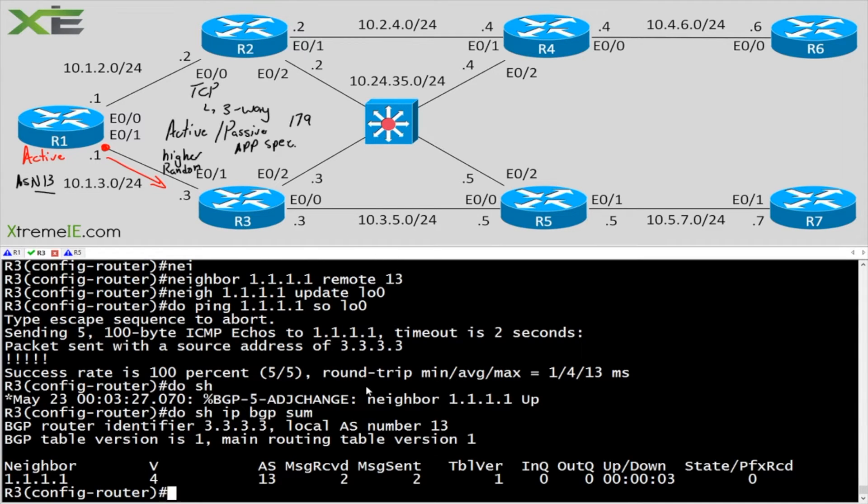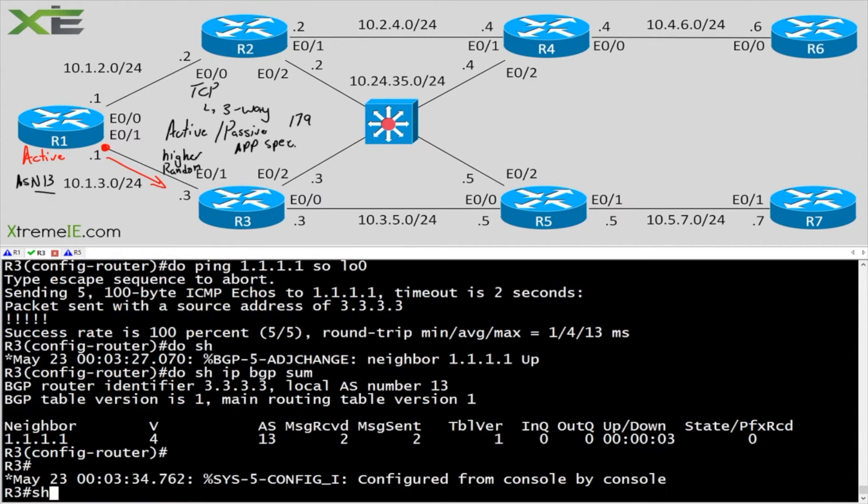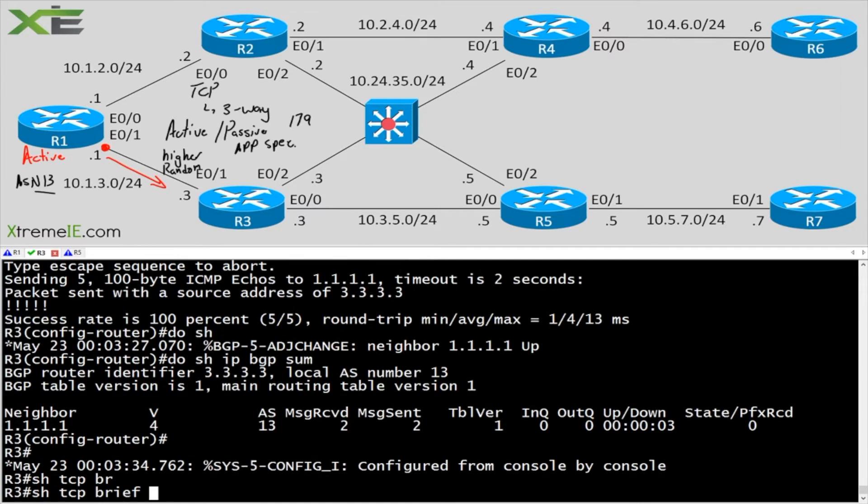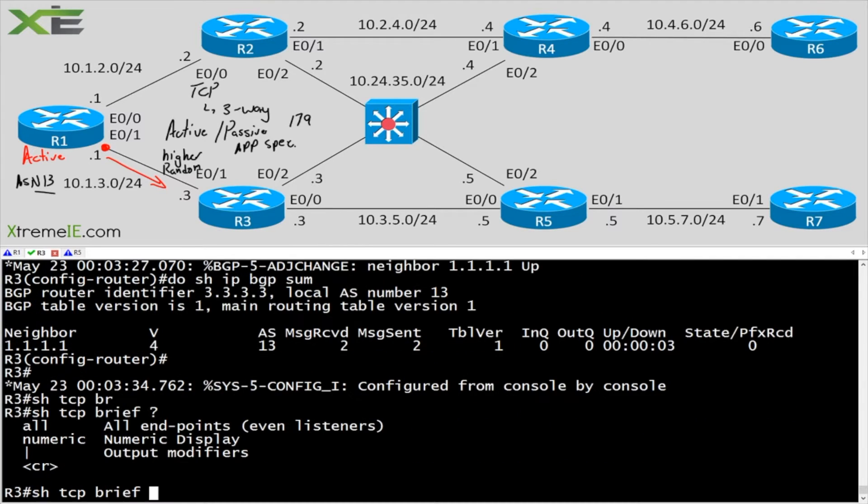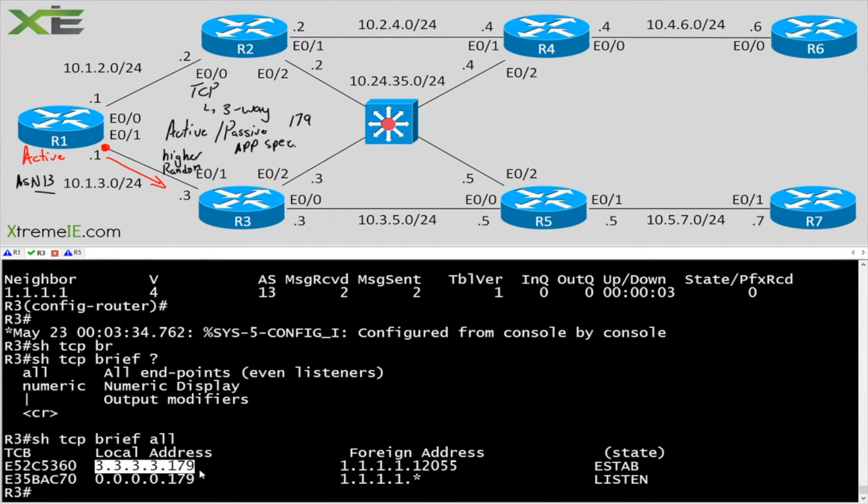But how do we know who the active is? Well, we could say show TCP brief, and then we could use the all switch here. And that would let us know. So here we can see that router 3 in this case was using 179.